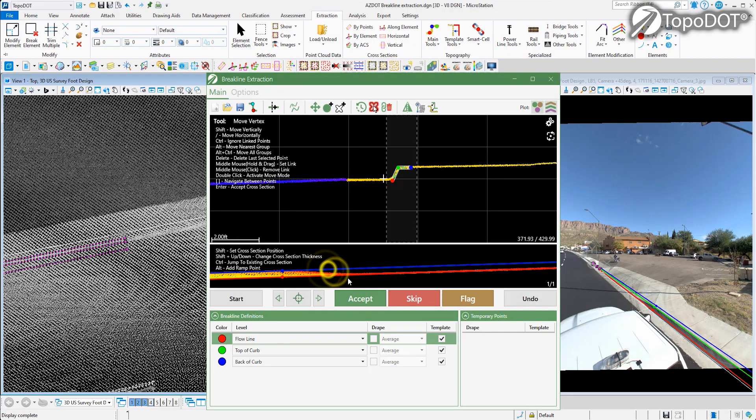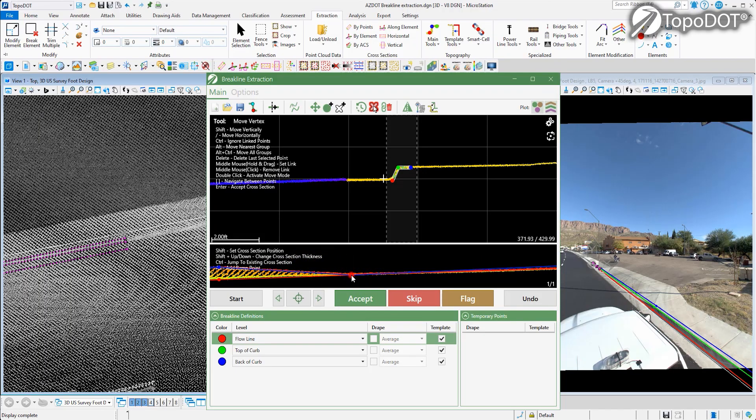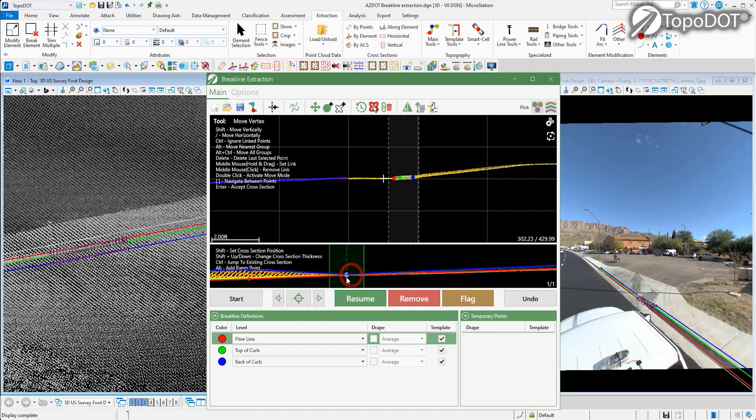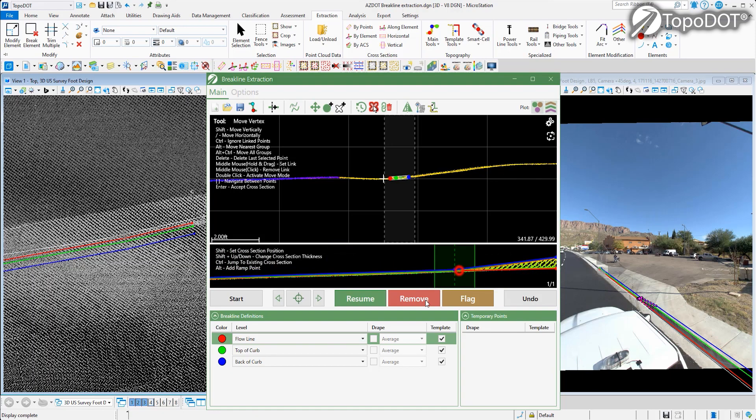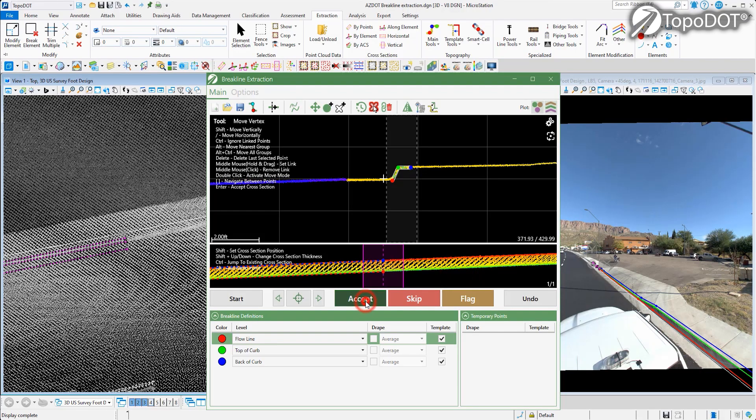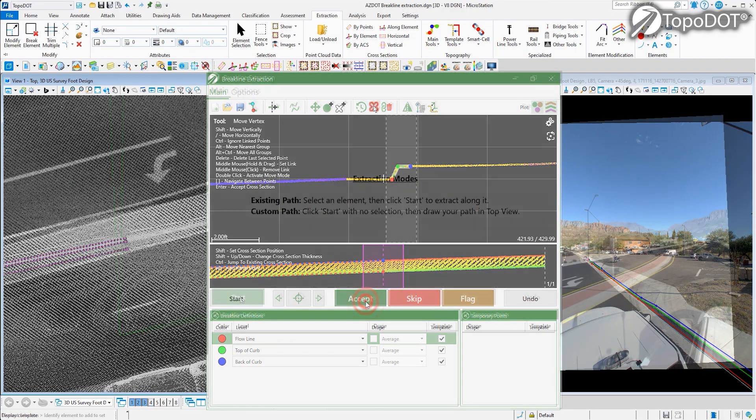You will also find an elevation preview as well as listed hotkeys designed to help you adjust line work to handle driveways, pedestrian ramps, or other features that would interrupt breakline extraction.